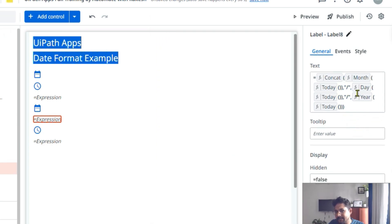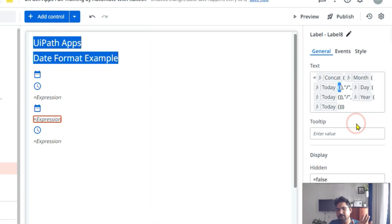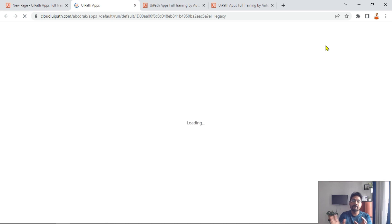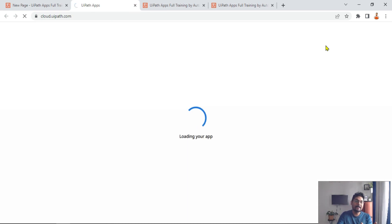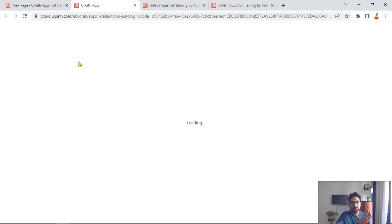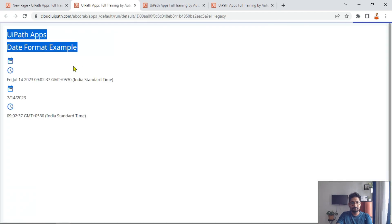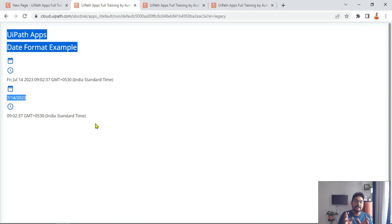Now let me hit preview — you will see the difference. Because I have done a CONCAT, it is going to give me the format I want. And now you can see I got the required format: 7, then 14, then 2023.